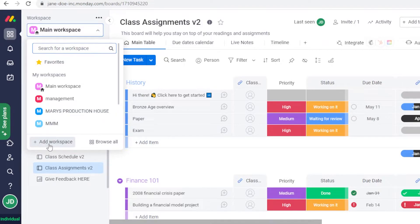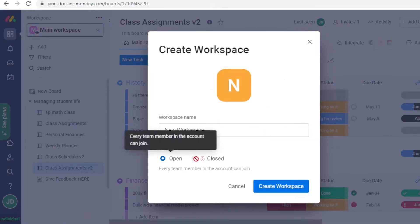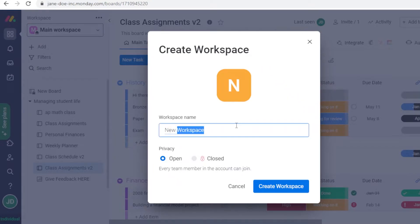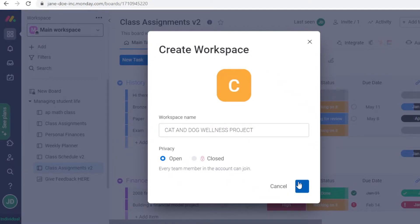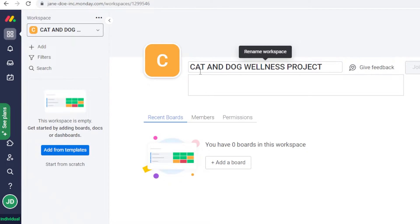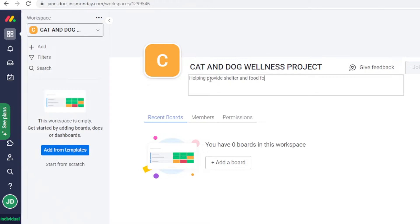To create a new workspace, click 'Add Workspace'. You can choose open or closed — an open workspace means every team member in the account can join. I'll create an open one and name it 'Cat and Dog Wellness Project', then click 'Create Workspace'. Once created, you'll see your empty workspace, and you can add a description — for example, 'Helping provide shelter and food for the cats and dogs of our area.'